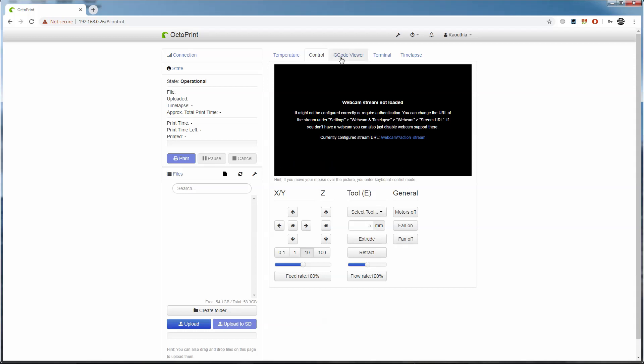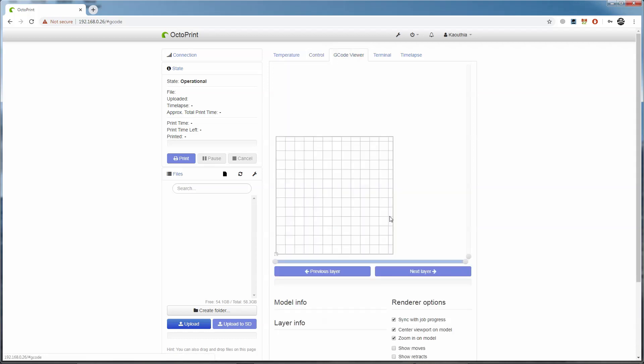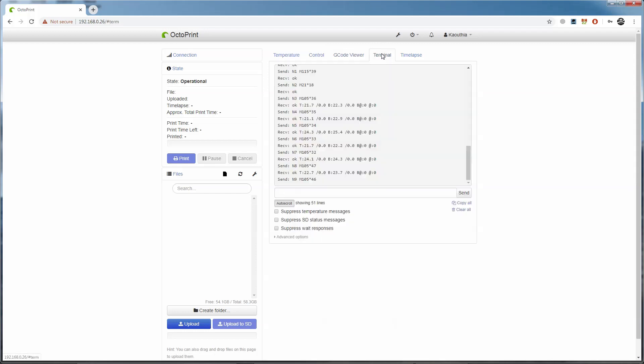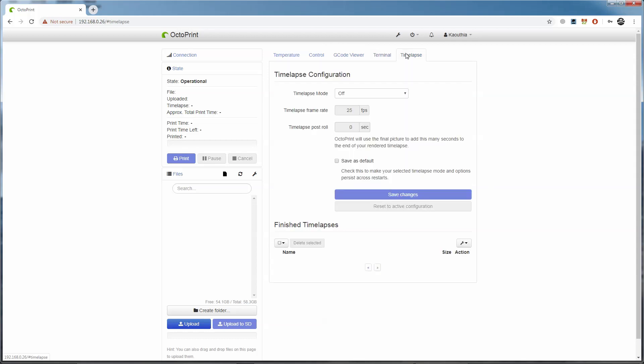The G-code viewer lets us see our G-code visually as it's being printed, or we can use it before we print to scroll through the different layers and just give it a quick scan. The terminal lets us send G-code commands directly to the printer and see the responses the printer sends back. Again, if we have a camera hooked up, we can set it to shoot time-lapse on the time-lapse tab. I'm not going to get into this today, but this is something I plan to cover in a future video.